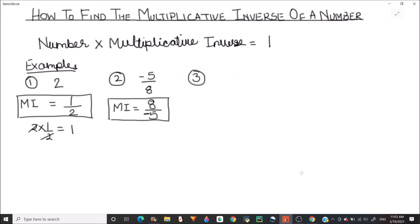Let's solve more examples and find the multiplicative inverse of negative 10. This is very easy. The multiplicative inverse is just the reciprocal of -10, which is 1/(-10). So this is the multiplicative inverse.